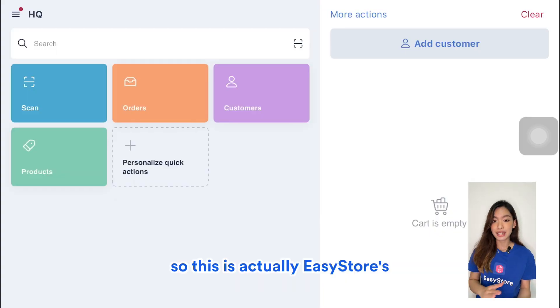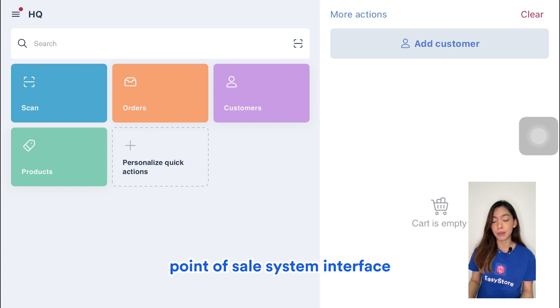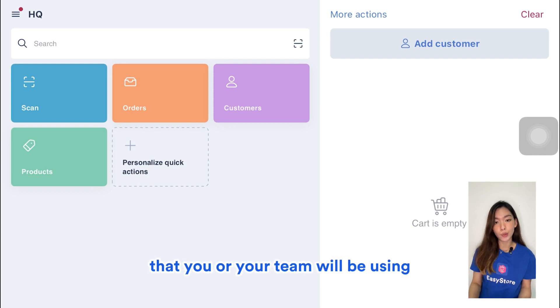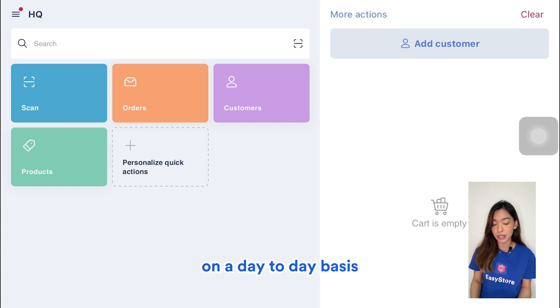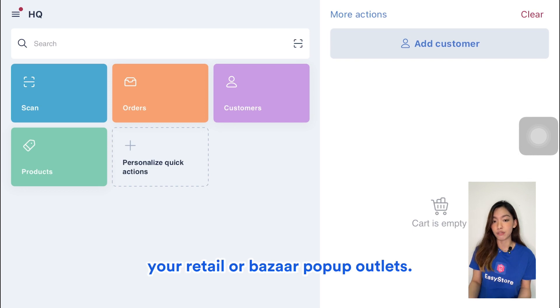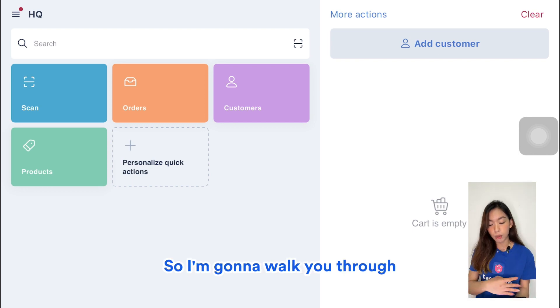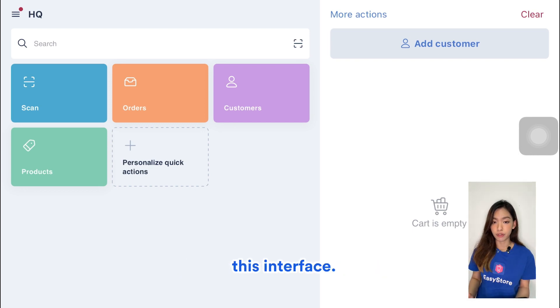This is EasyStore's point of sale system interface that you or your team will be using on a day-to-day basis to serve customers across your retail or bazaar pop-up outlets. I'm going to walk you through this interface.